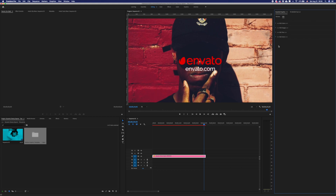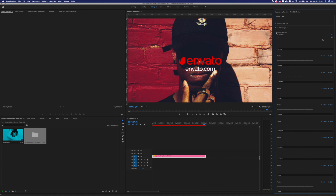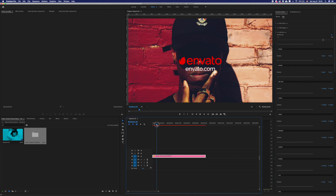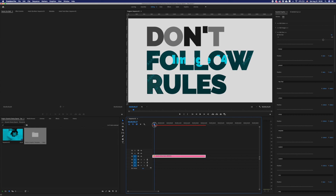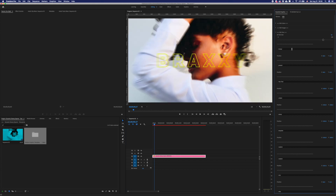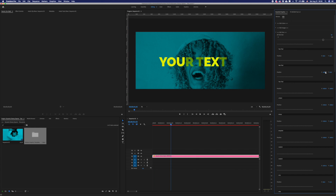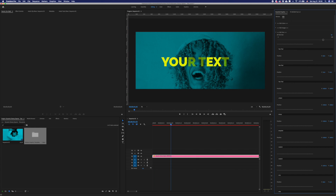To edit your text, open the Edit Text folder. Here you will have all text holders and parameters which you can change. Just type your text. And here you have a slider which will help you to move your text within the placeholder and text holder.